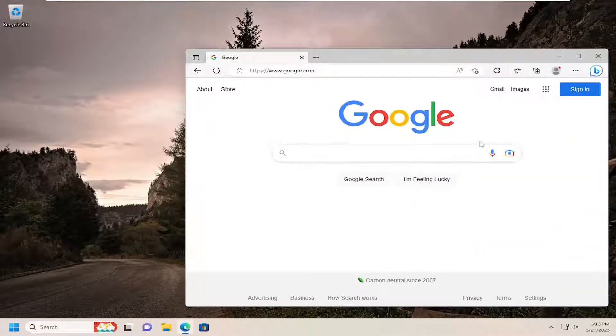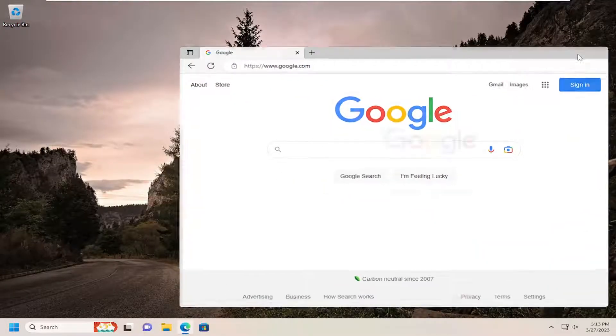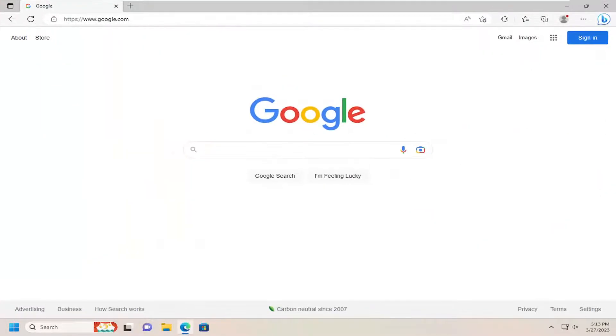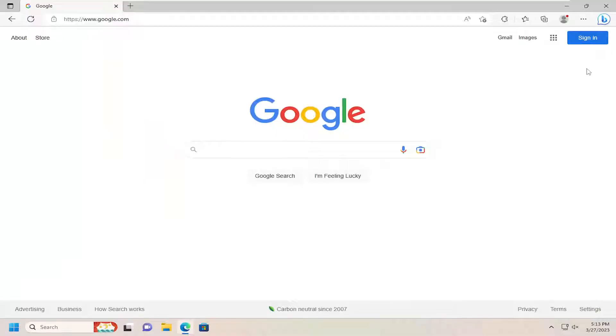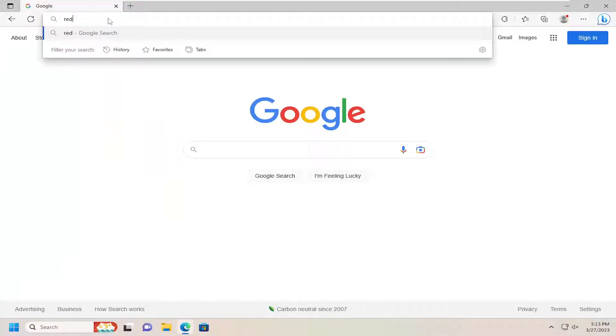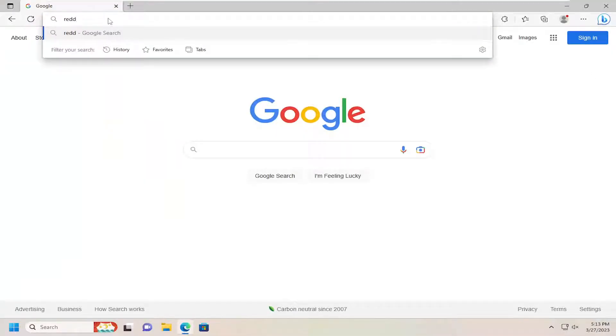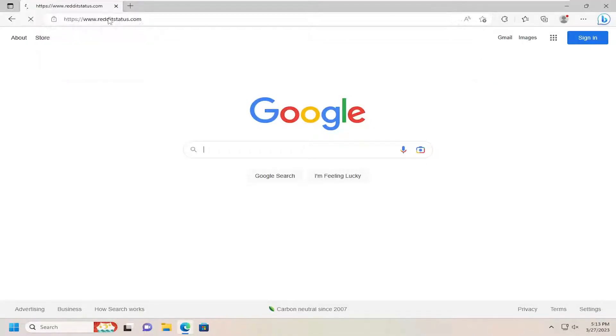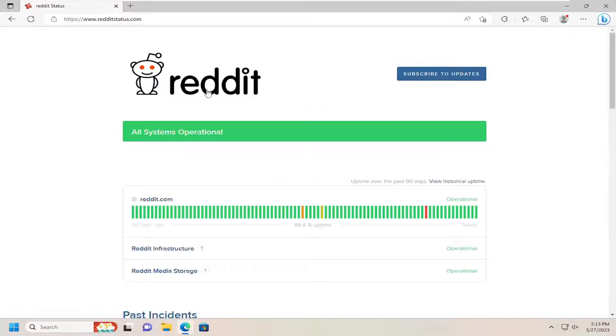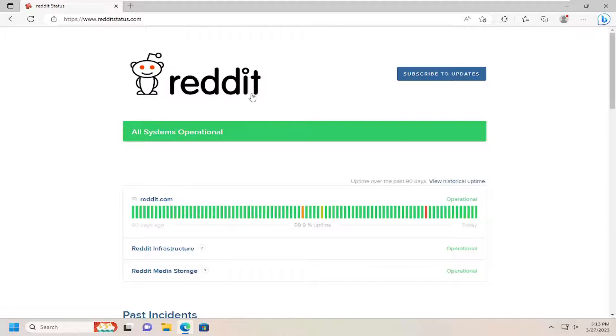So if we were to go ahead and actually navigate over to that website that it's suggesting you go to. There actually is a hyperlink on the error message itself but if we go and search for it manually here to redditstatus.com it should tell you what the current status of Reddit is.